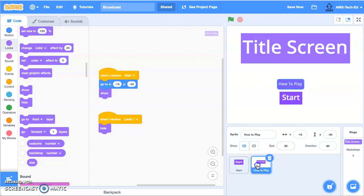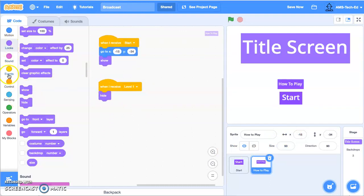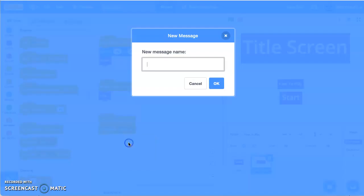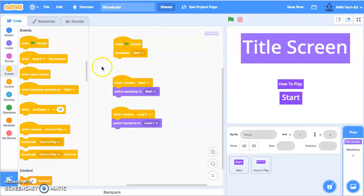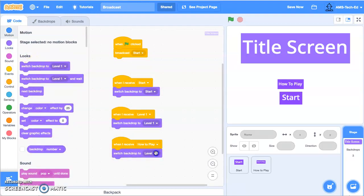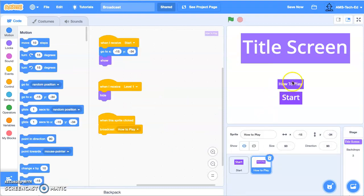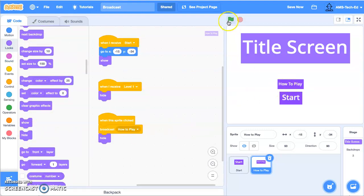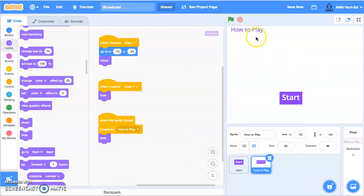Let's go back now and program the how-to-play button. For the how-to-play sprite, I'm going to say when this sprite is clicked, broadcast a new message — we're going to call it 'how to play'. Let's go back to our backdrops to keep these organized, and when I receive 'how to play', I want to switch the backdrop to 'how to play'. Now we have our backdrops nice and neat. When we click how to play, the backdrop is going to switch to how to play, and I want this button to disappear, so we'll hide that button.